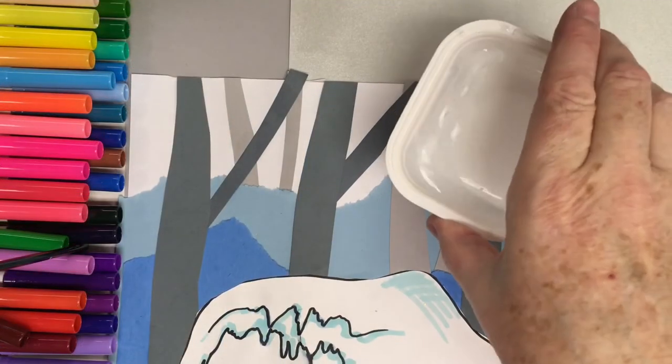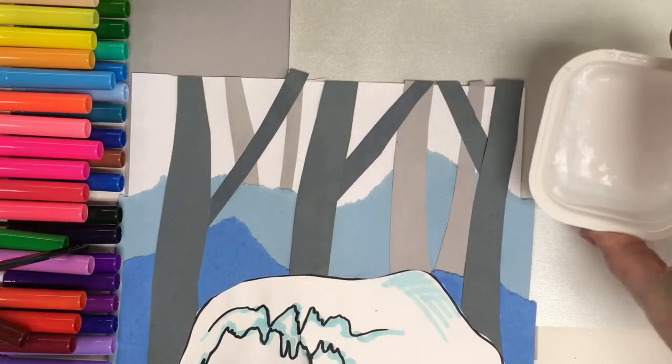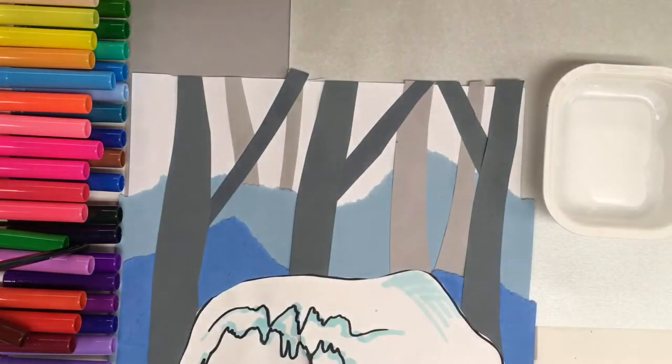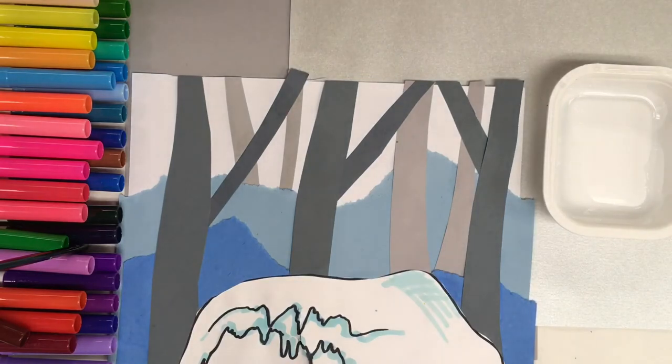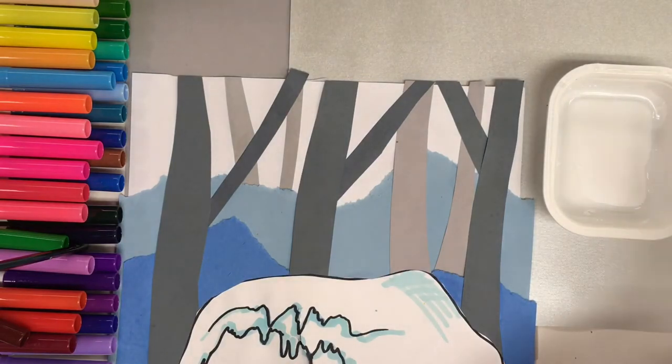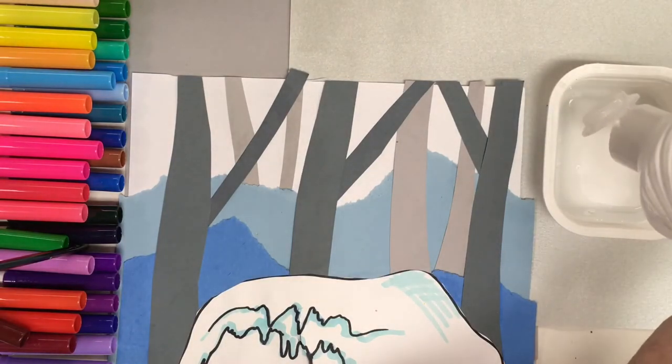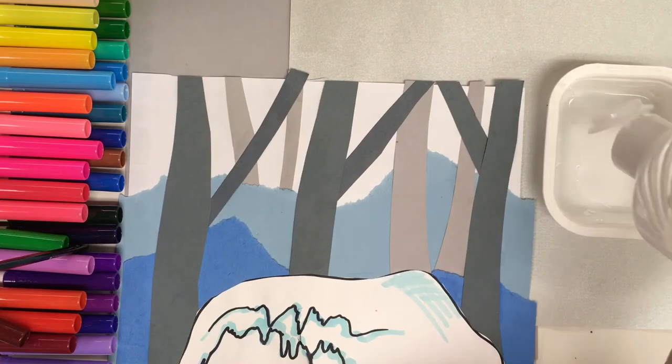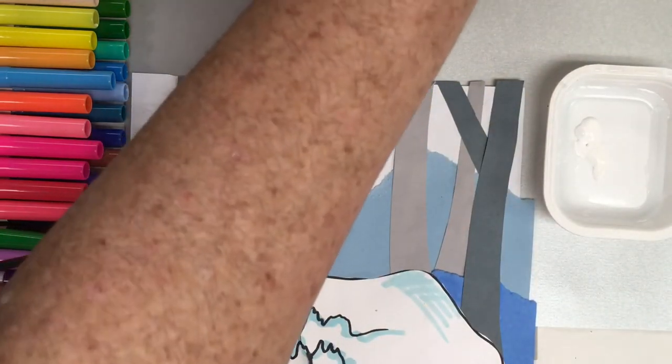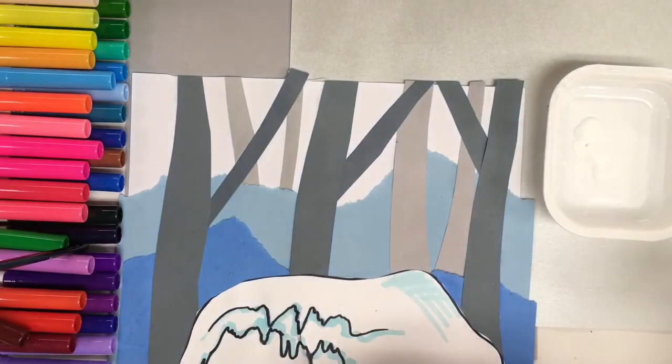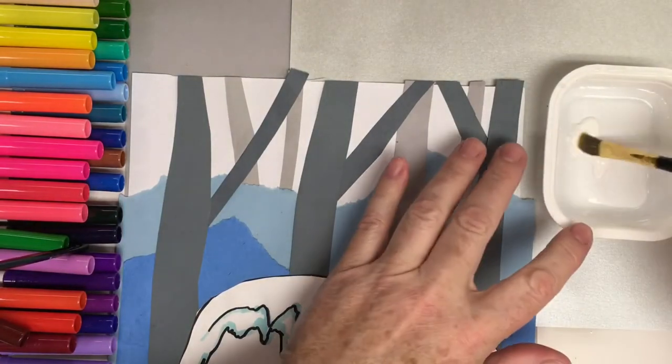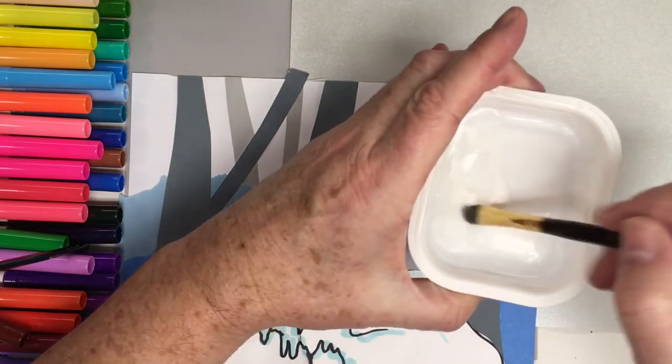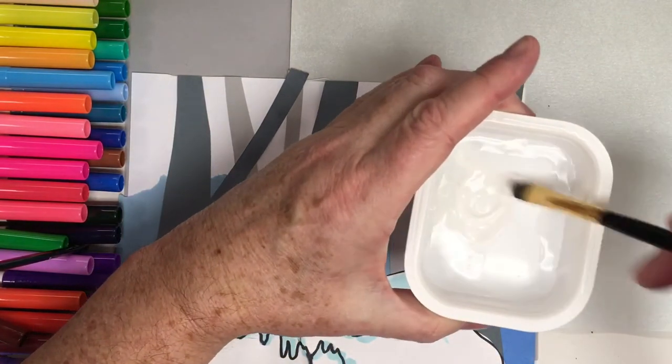I'm taking just a little bit of water. It's probably about a teaspoon of water. I'm using some liquid tempera paint. Putting in just a little bit of liquid tempera. I'm using a flat brush and just mixing it with some water.